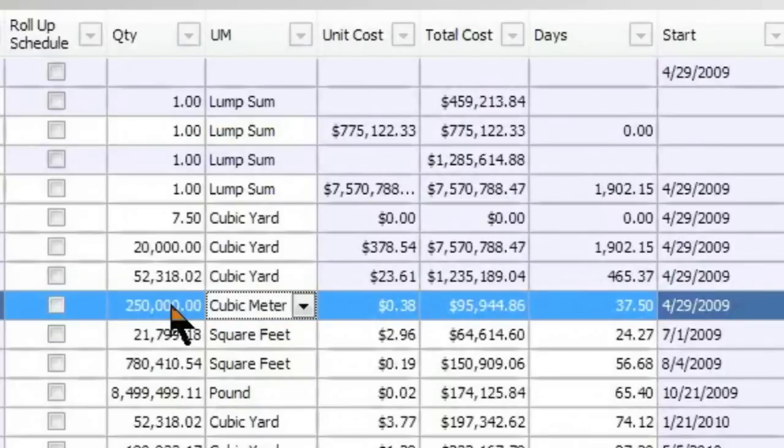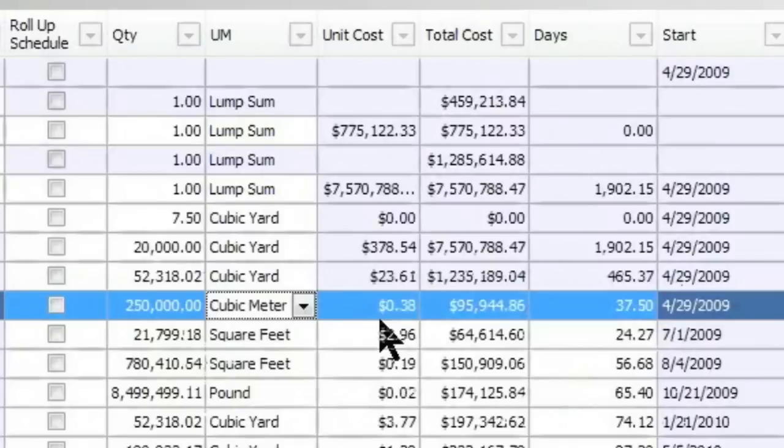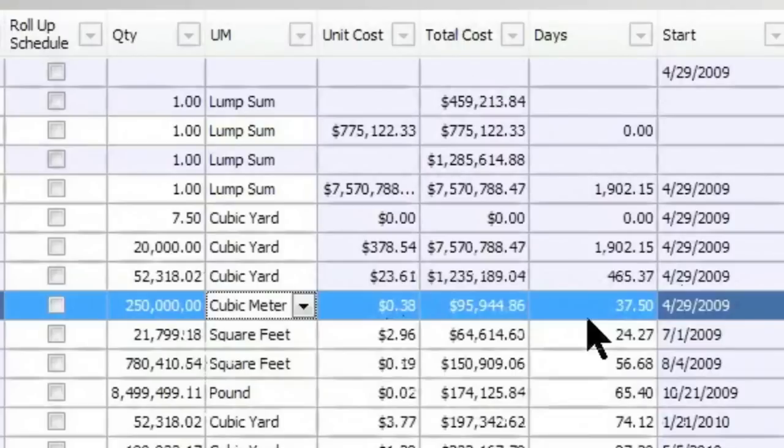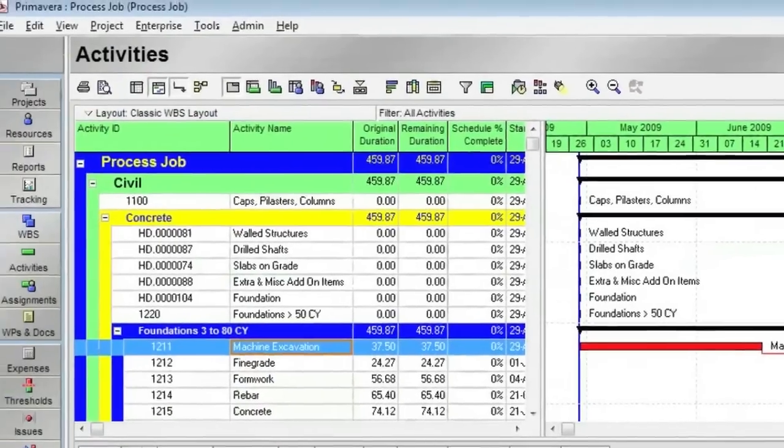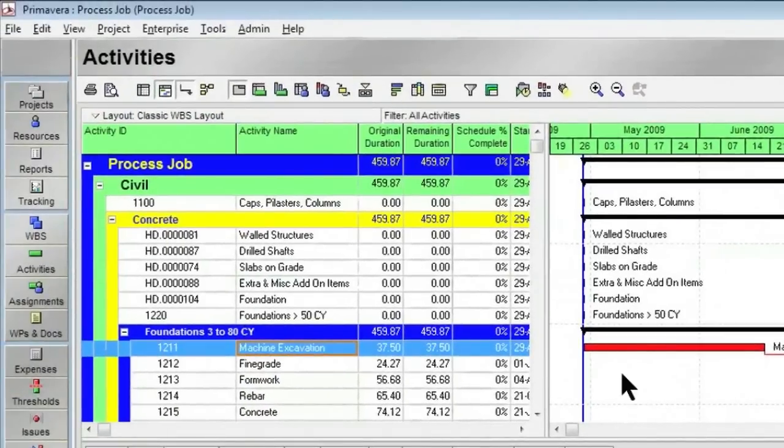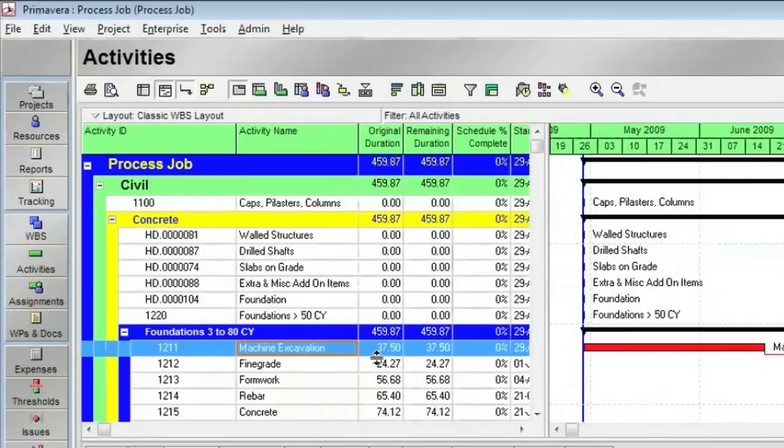And because things are set up a certain way with how much we can do each day, now since the quantity went down, the number of days went down to 37.5. Now, without clicking any other buttons, sending out an export file, anything like that, this is a real-time integration. So if we jump back over to Primavera, you'll notice that it also has updated to 37.5 days.